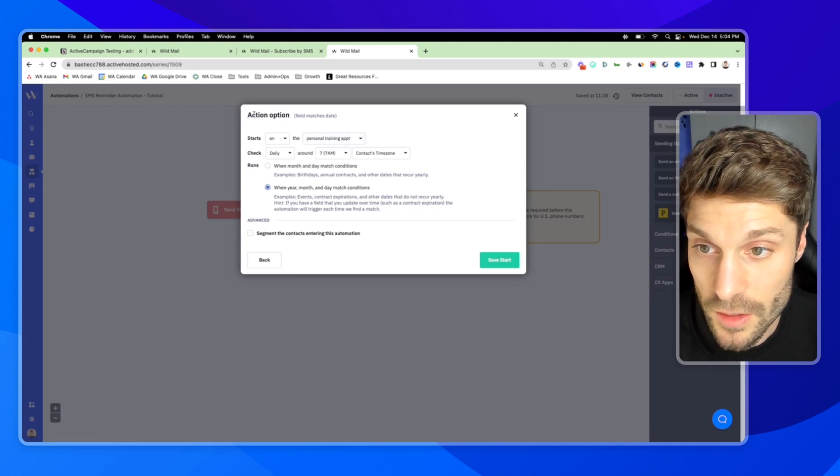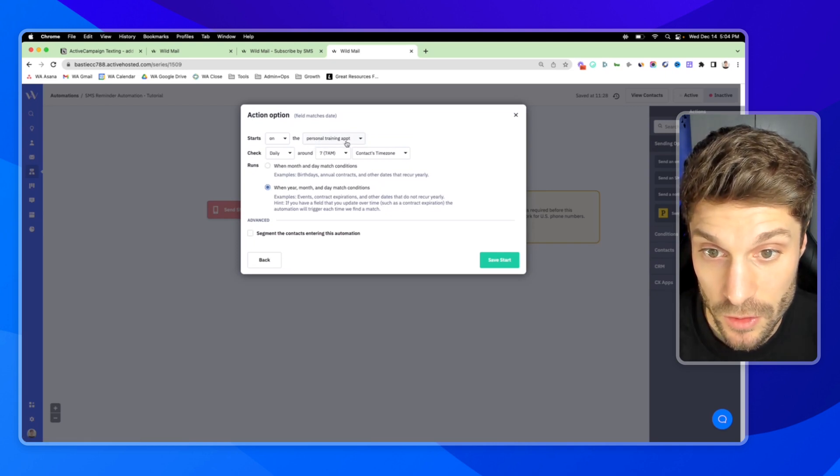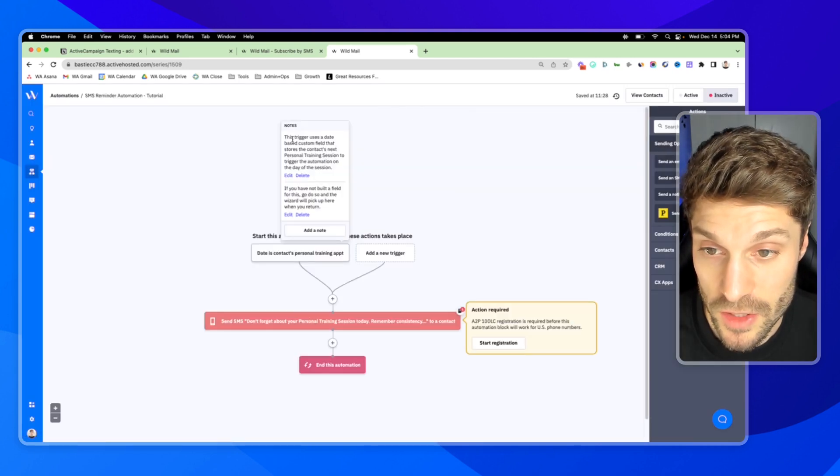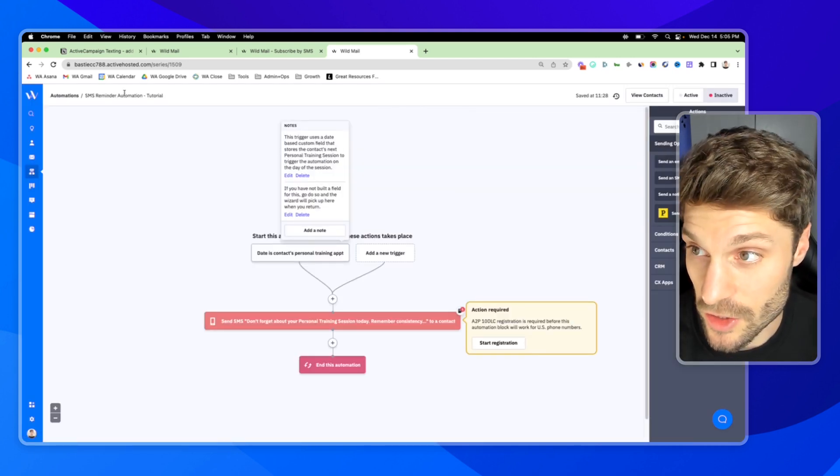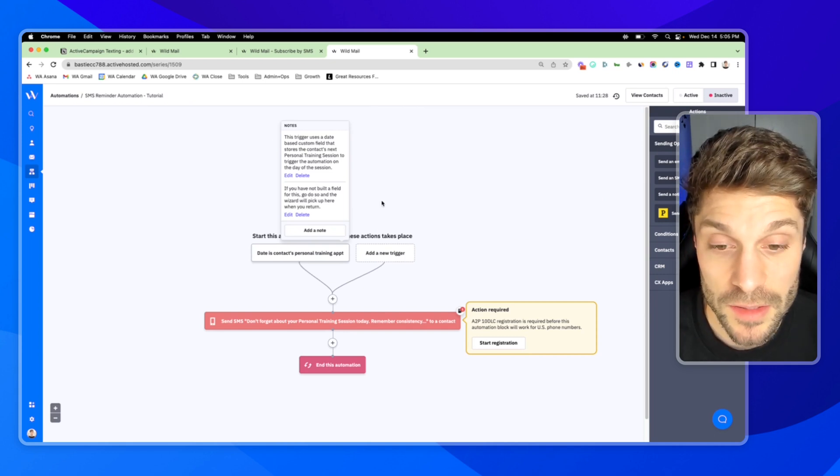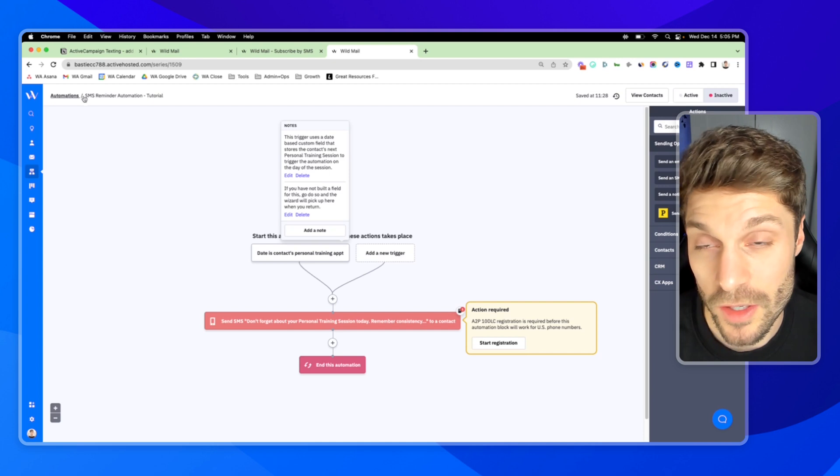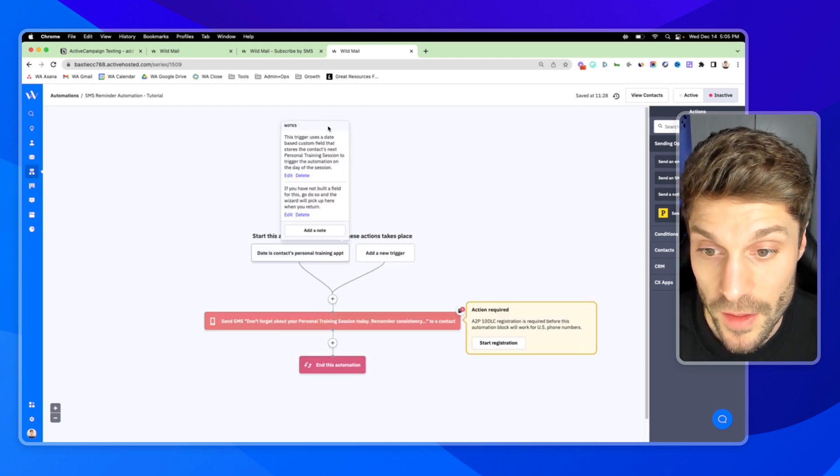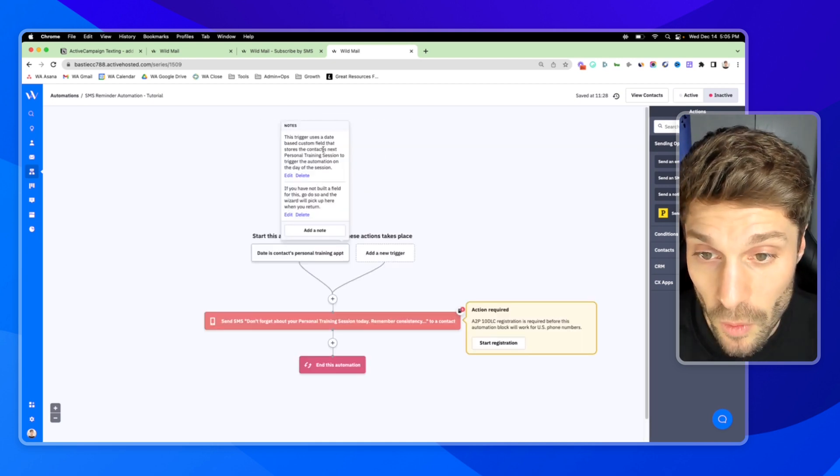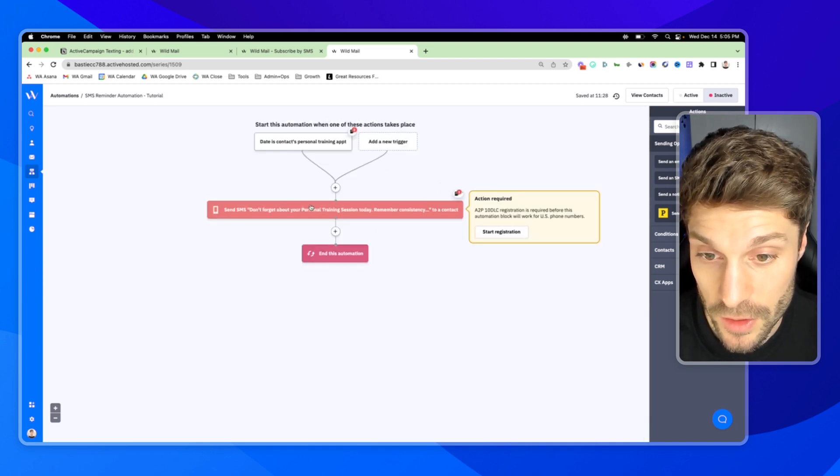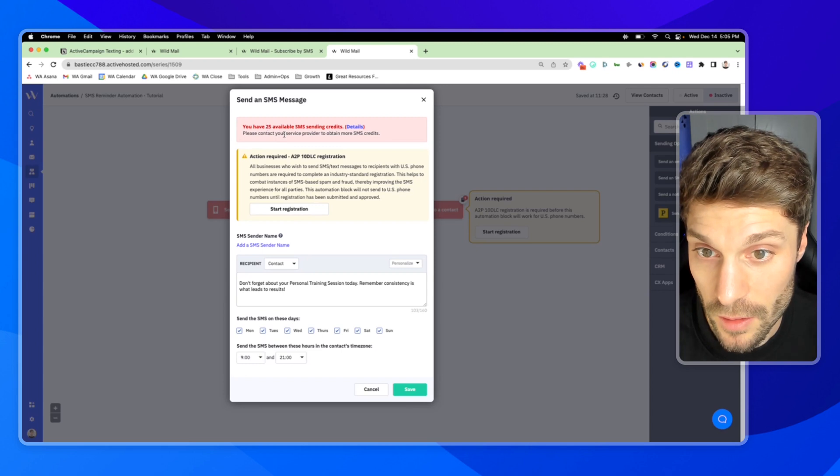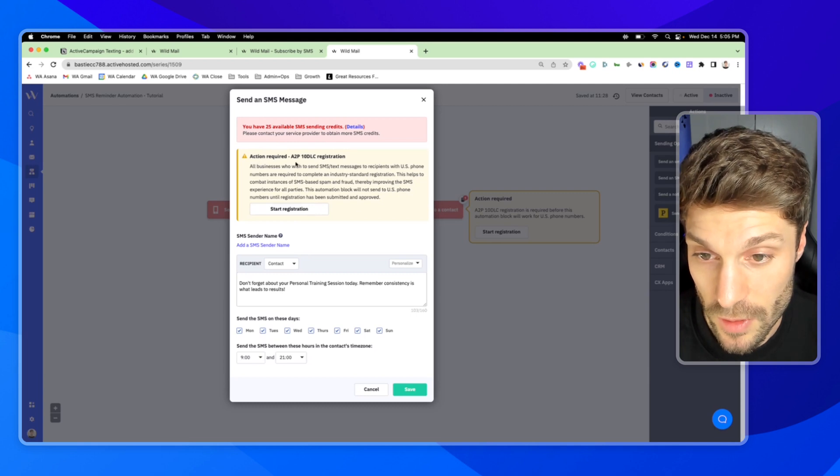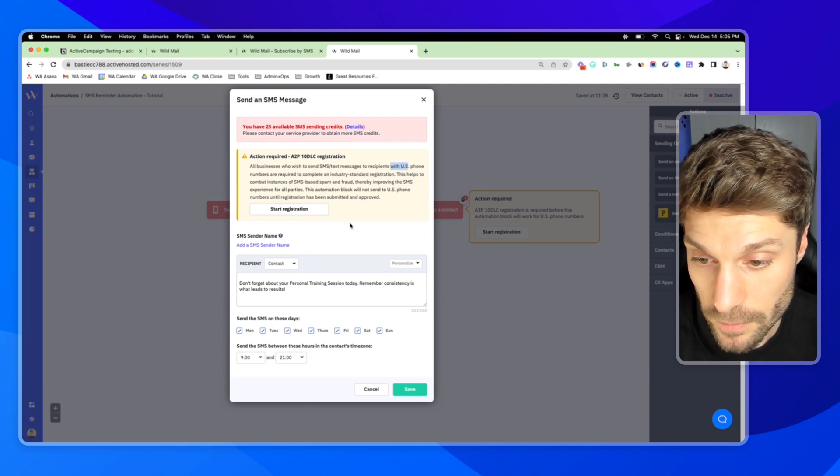This here is the action for when the person's personal training appointment is happening. So when we reach this date, you can see this trigger uses the date-based custom field. You can actually get this setup in the recipes when you search inside automation, you create a new automation, you can find this recipe. And then it's for when the contacts next personal training session is. And then we're going to choose the send SMS block. You can see it here, you have 25 available SMS sending credits.